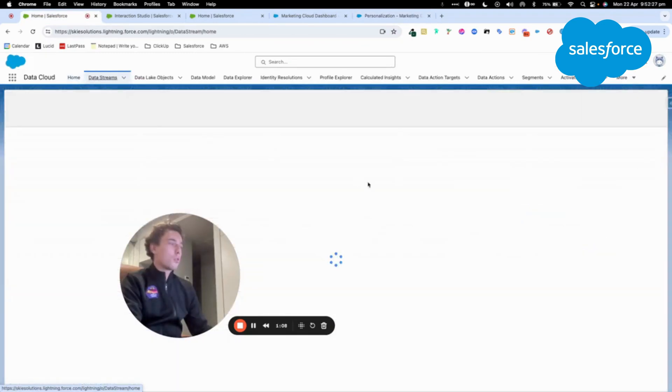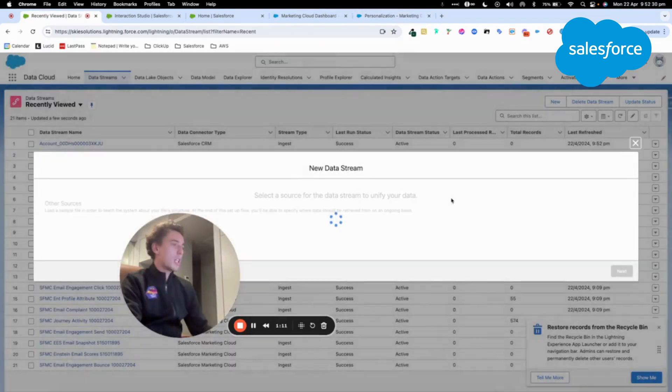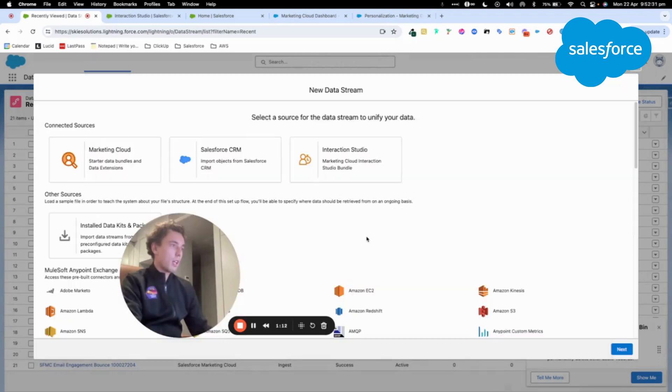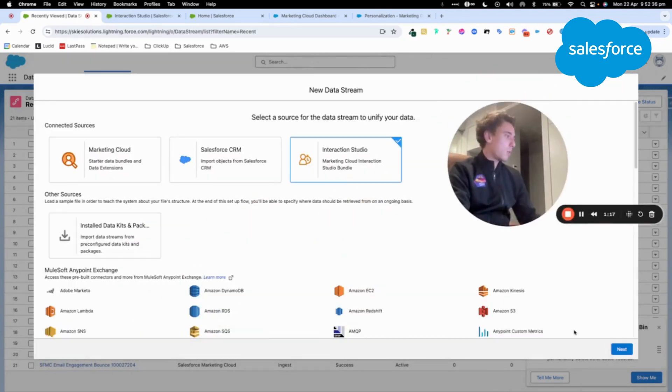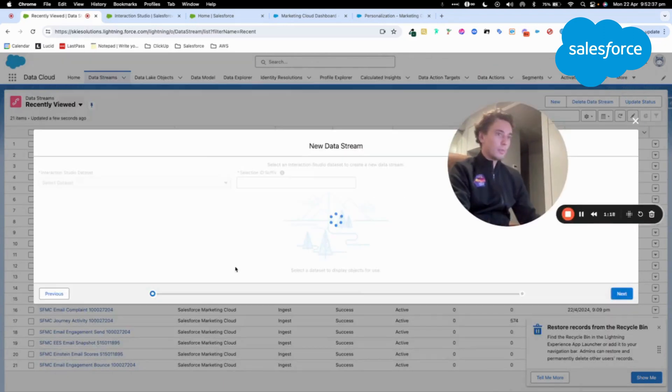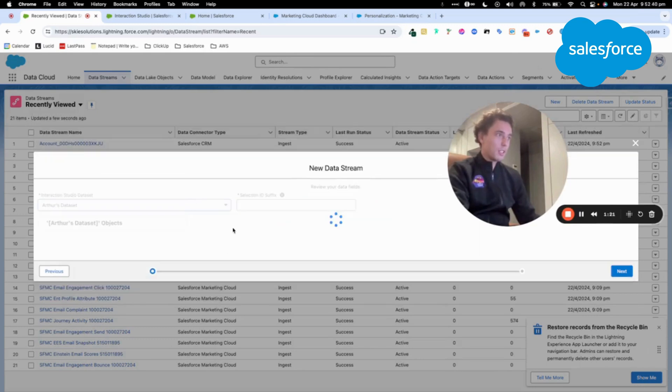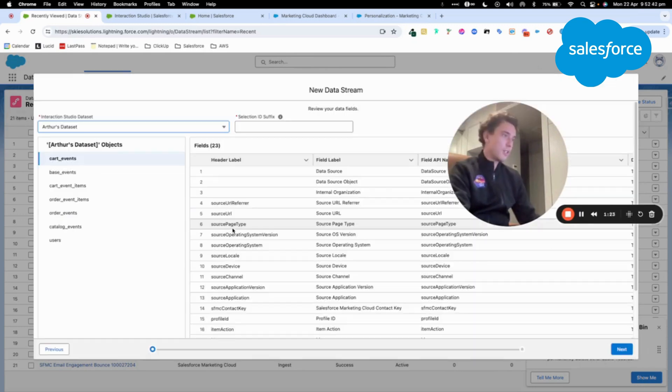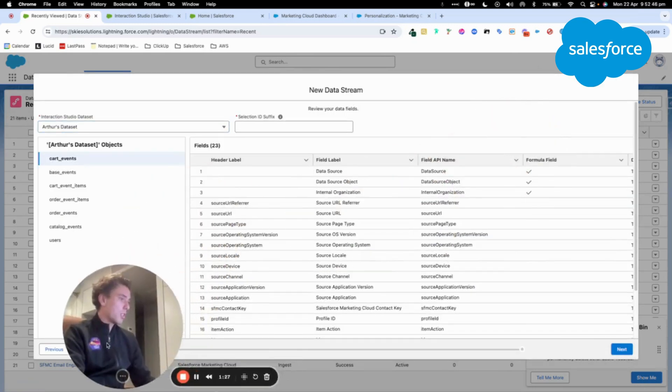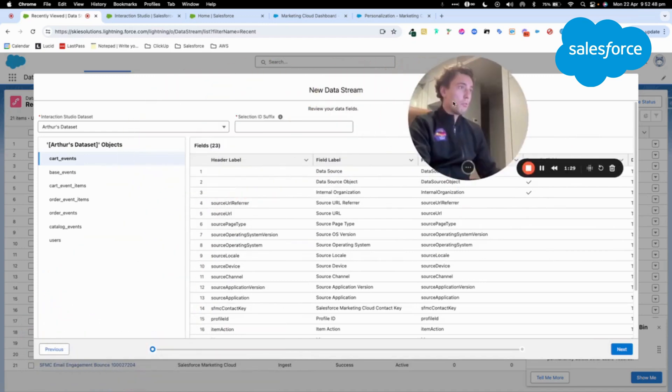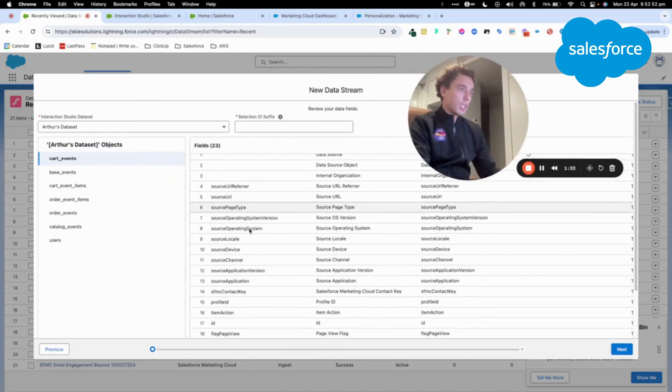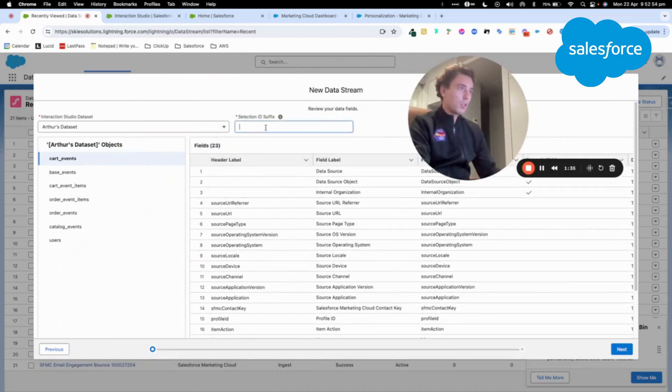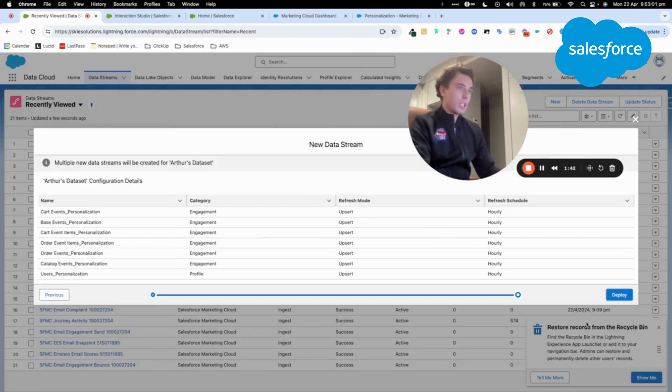I will be able to go into Datastream, create a new Datastream, and here, Interaction Studio is appearing. So I will click on the bundle. I will select my dataset that I've selected in the setup. And here, I have the possibility to select from the bundle what I want. So here, I will call it Personalization, and then I will come to click on Next.